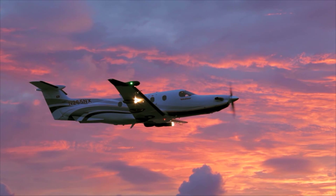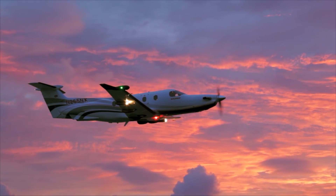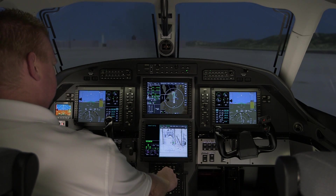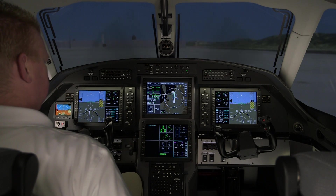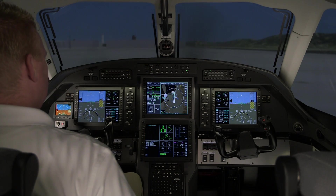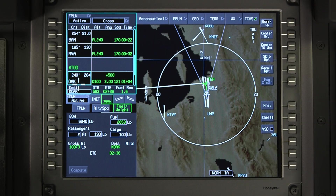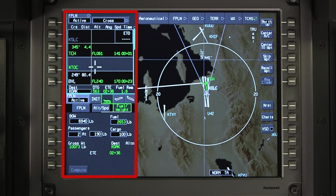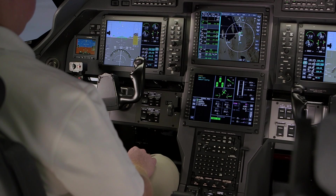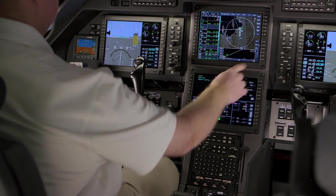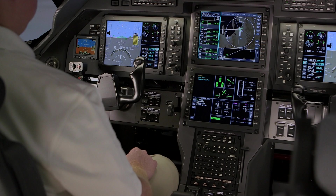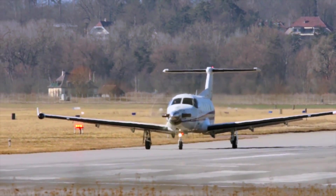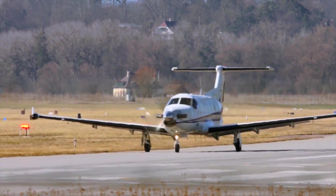The Pilatus PC-12 NG aircraft features numerous tools to help pilots in the flight planning process. The pilot can interact with the flight management system using the MFC, CCD, and various bezel buttons. Flight plan information is primarily displayed in the waypoint list and flight management windows on the MFD. Additional flight planning information is displayed on the INAV map, the vertical situation display, and the primary flight display. In this video, we will briefly discuss the types of flight plans, as well as how to create a flight plan both textually and graphically.